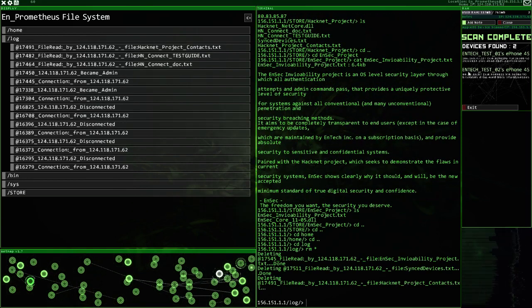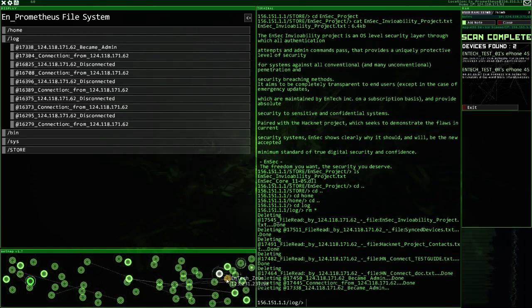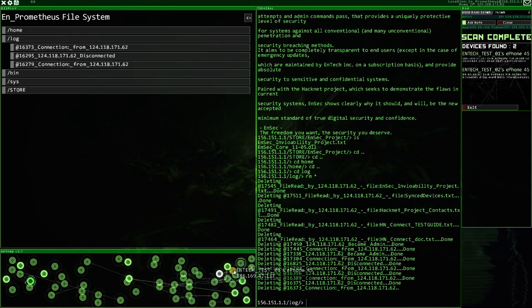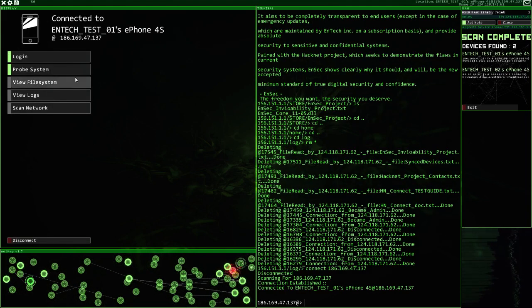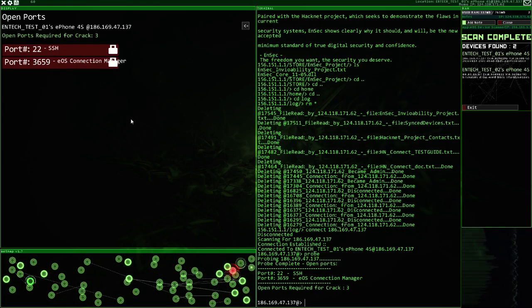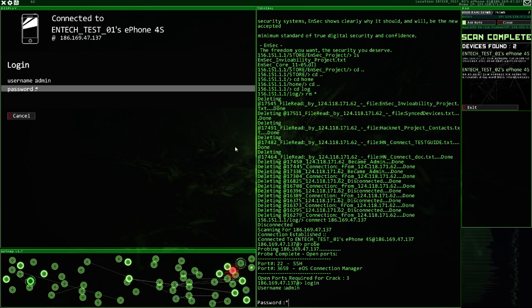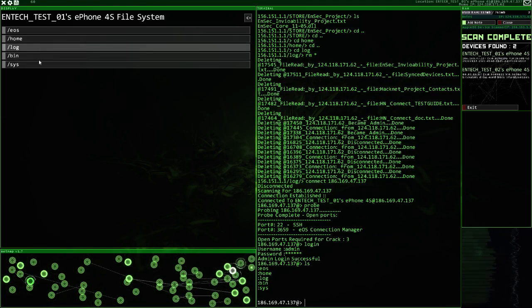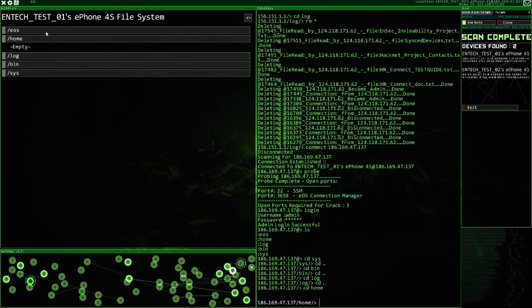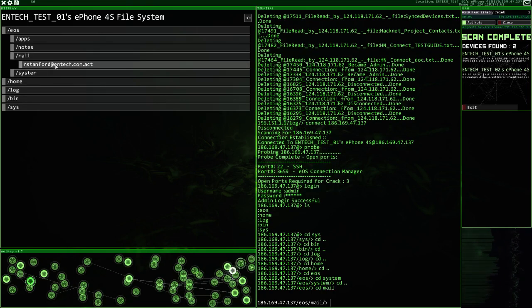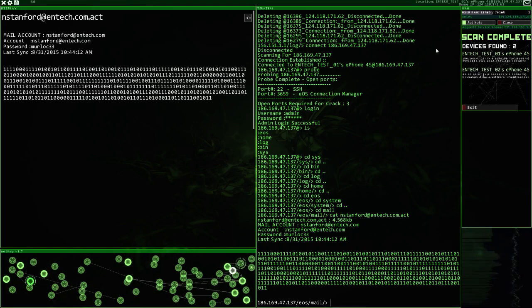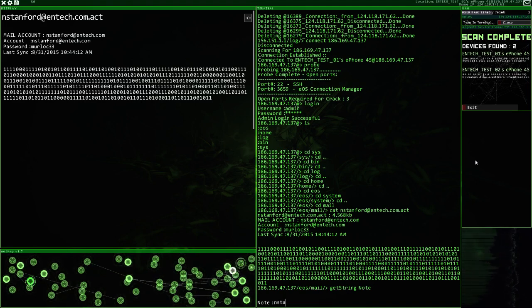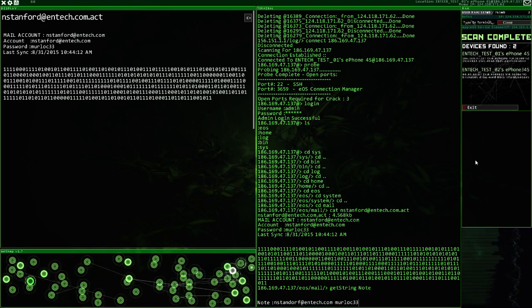Let's go after these two devices before we have a crack at Romulus. The good news, I already know the password. Here we go. This is good. What have we got? We've got endstanford at endtech.com. That's merloc33.